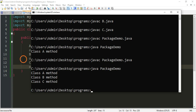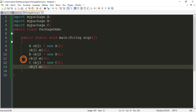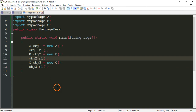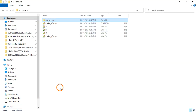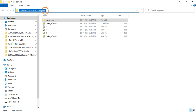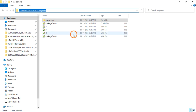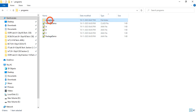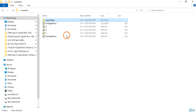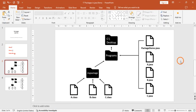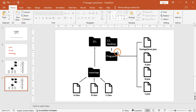This is how you create and use packages. There are two ways to store packages. The first is the default package — the default package location is C:\Users\admin\Desktop\programs, which is the current working directory. JVM automatically searches this location. But if the package is stored at another location outside this directory, you have to do something else.